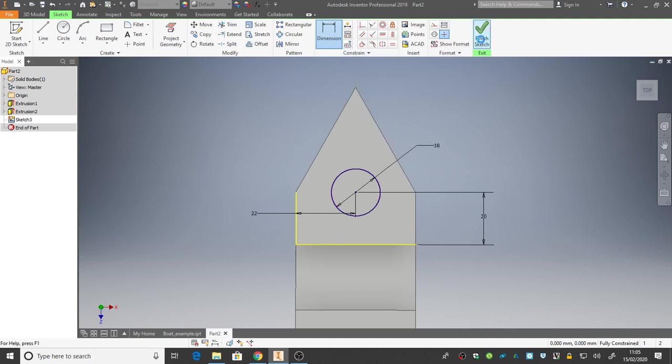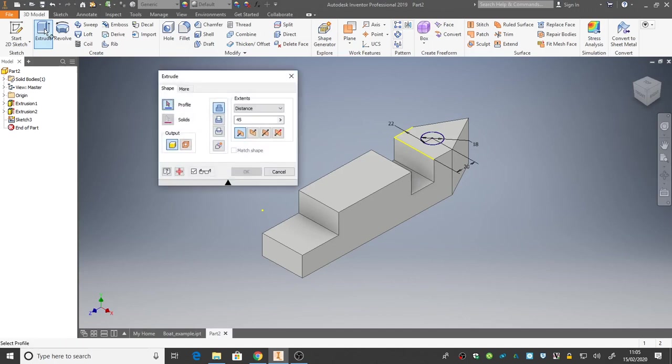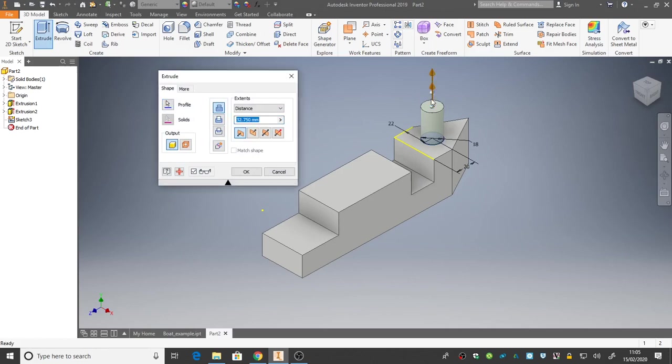And extrude. Inventor asks us what profile do we want. Click on the circle. And you're free to choose what size you want to make this funnel. I'm going to set mine around 30 I think. And press OK.